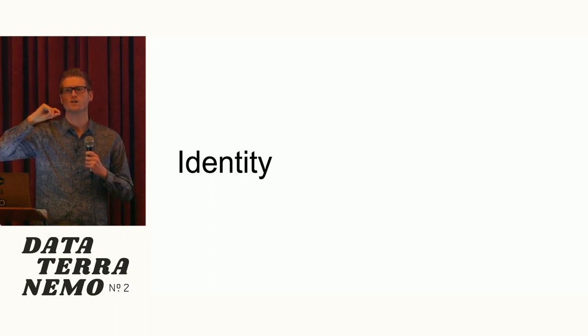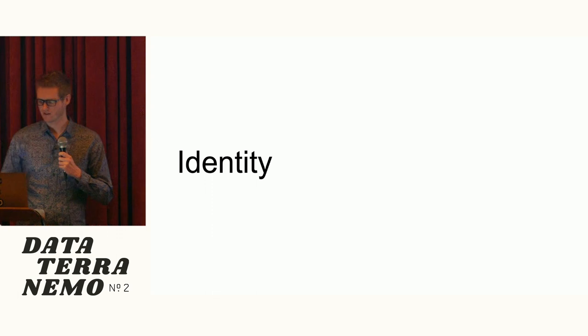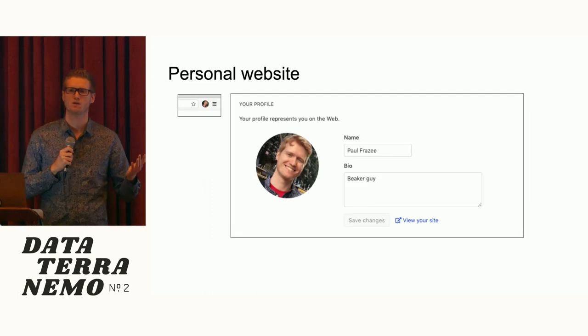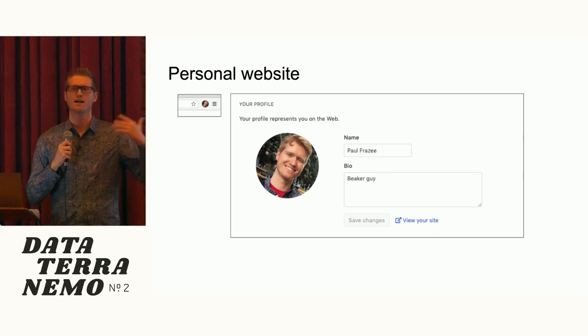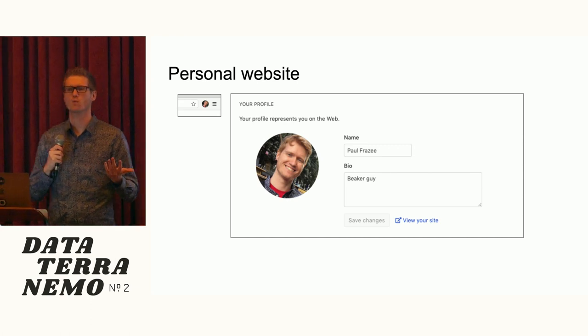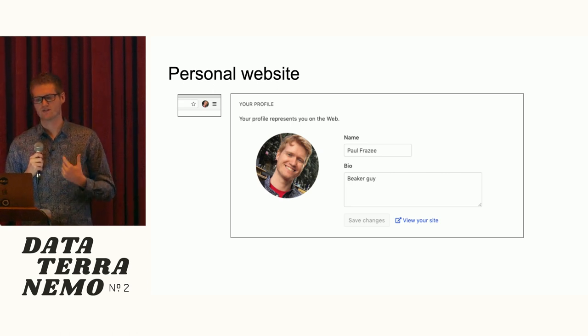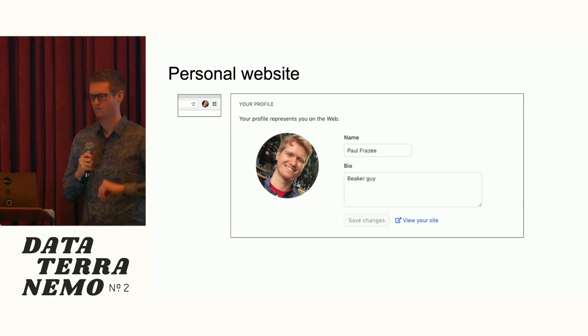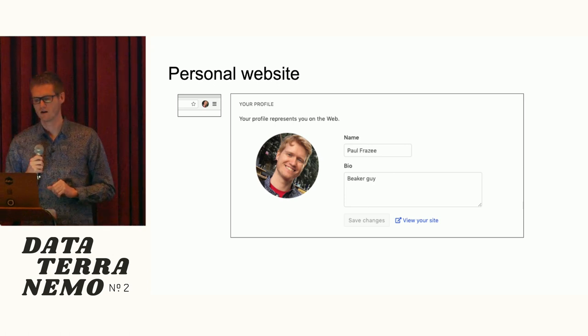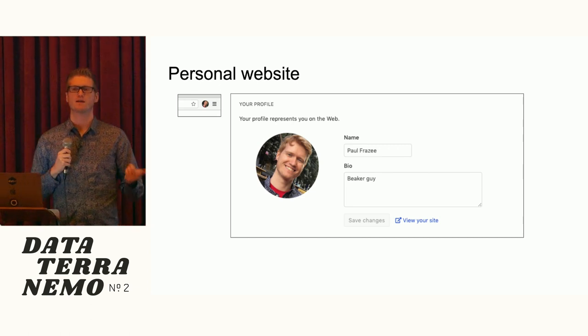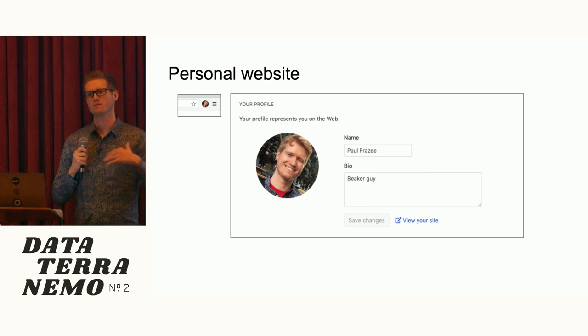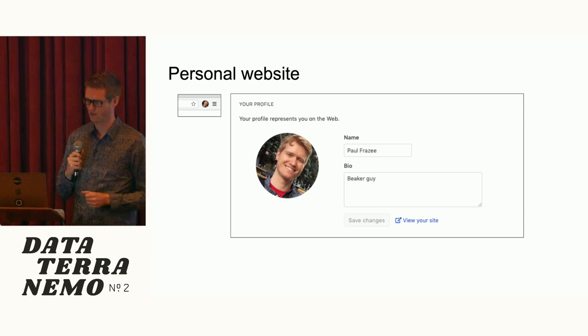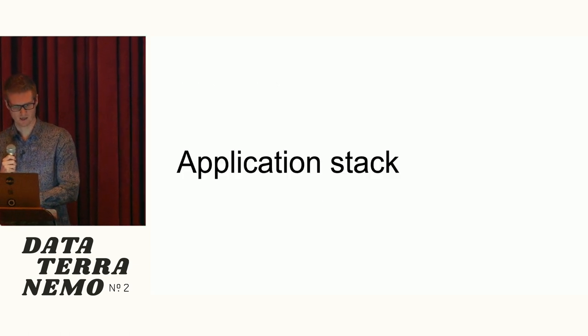We decided to go ahead and attack identity. The way that we're approaching this is that everybody has a personal website. When you first open up the browser, it's just going to automatically create this website for you. It's a DAT website and that represents you on the network. Not only does this act as a web presence, but it also becomes the basis for running applications because applications can read and write files on this personal website. And that becomes the basis for building out a whole variety of social applications.